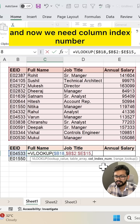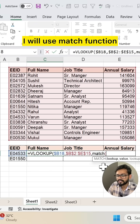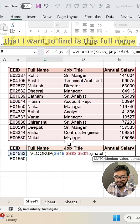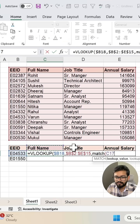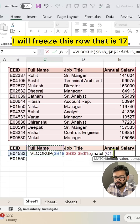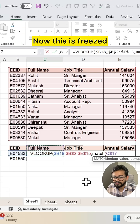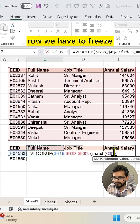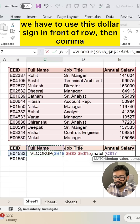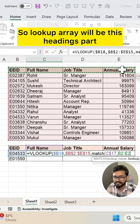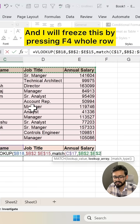Now we need the column index number, so for that I will use the MATCH function. The lookup value I want to find is this full name heading. I will freeze row 17 by pressing F4 two times — we need to use the dollar sign in front of the row number. Then comma, and now select the lookup array, which will be this heading row.